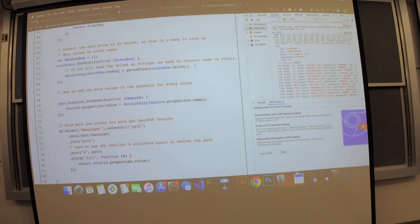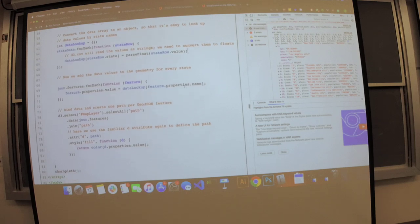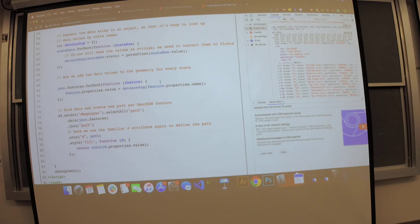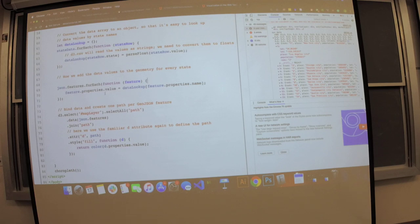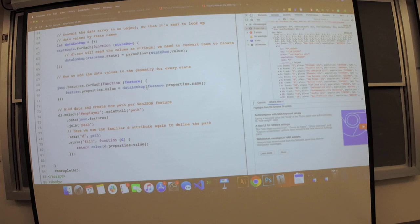This isn't exactly the same as what you're doing in homework, but you do something similar because you want to add more information to your country data. We iterate through each feature and assign a value property to the feature's properties based on this data lookup object — we look up the state name from the feature's properties in our dictionary.